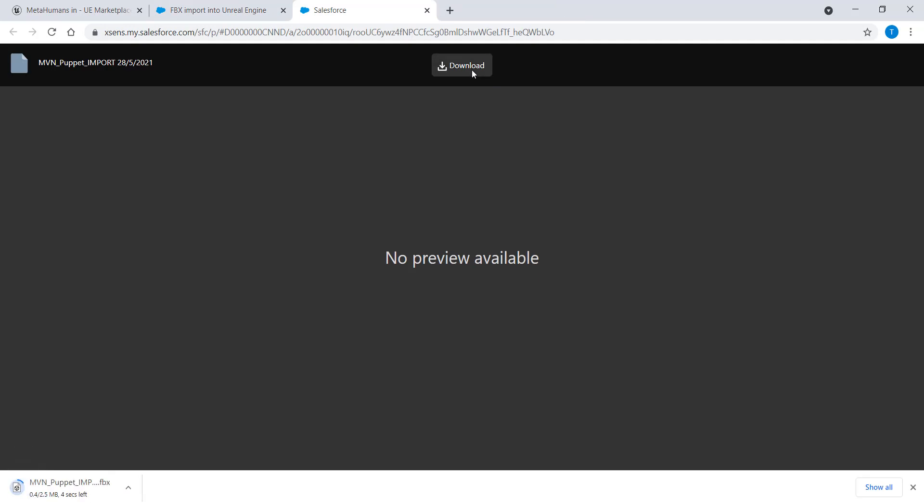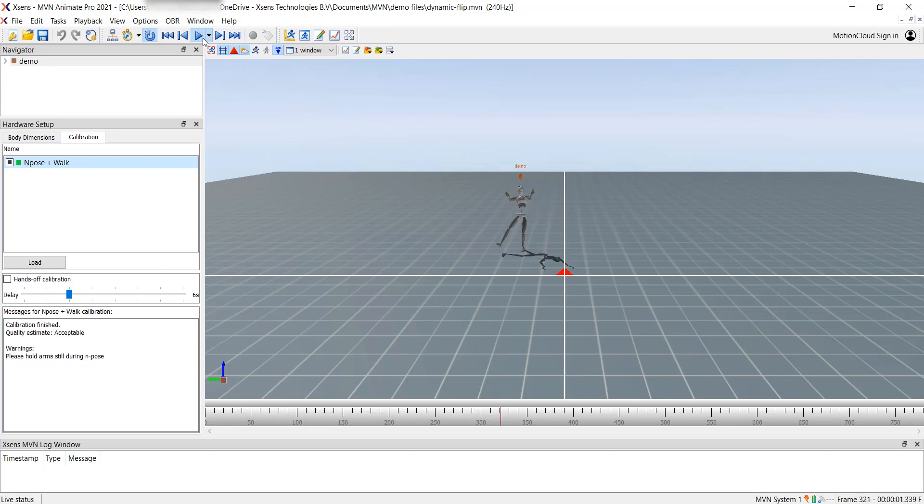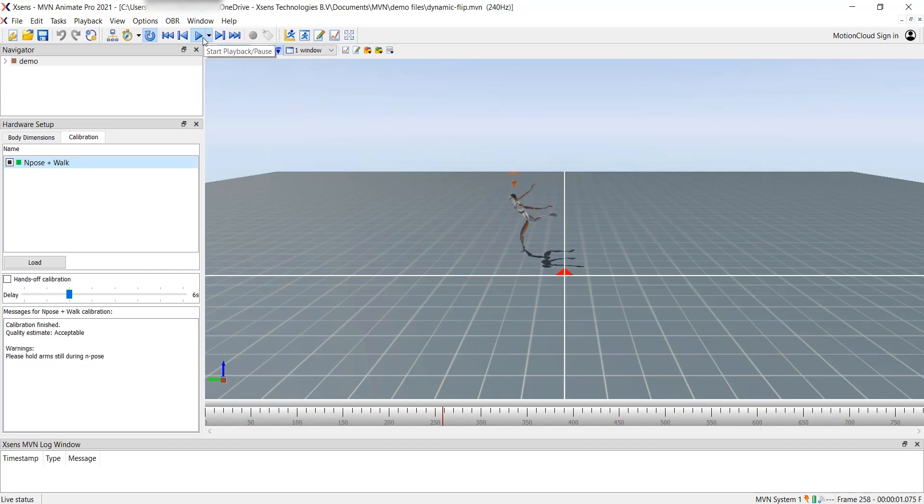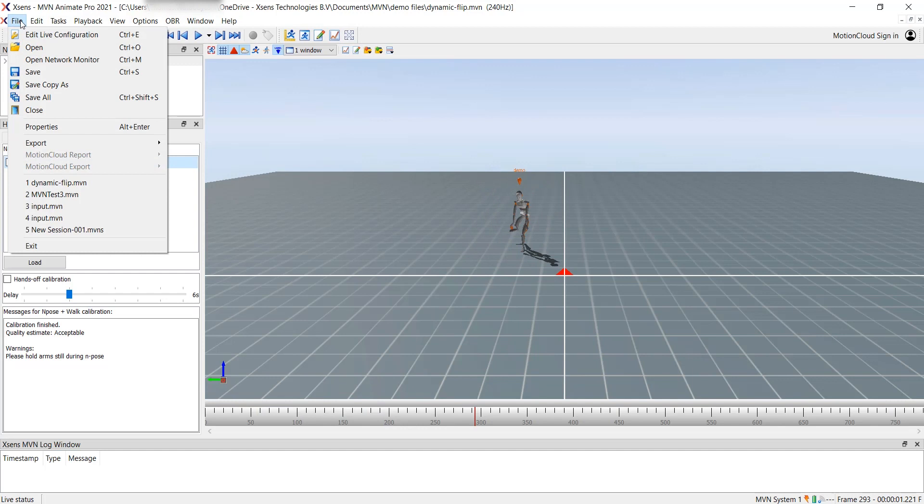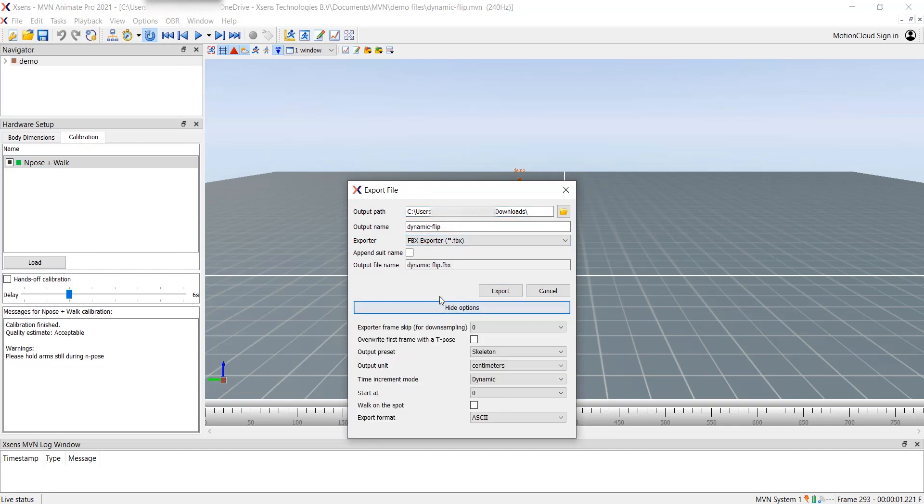With that done, we can begin exporting the motion capture data. In MVN, I have opened the data I want to export. To do so, click on File, Export, Export File. Make sure the exporter is set to FBX and the output preset to Skeleton. Then hit Export.